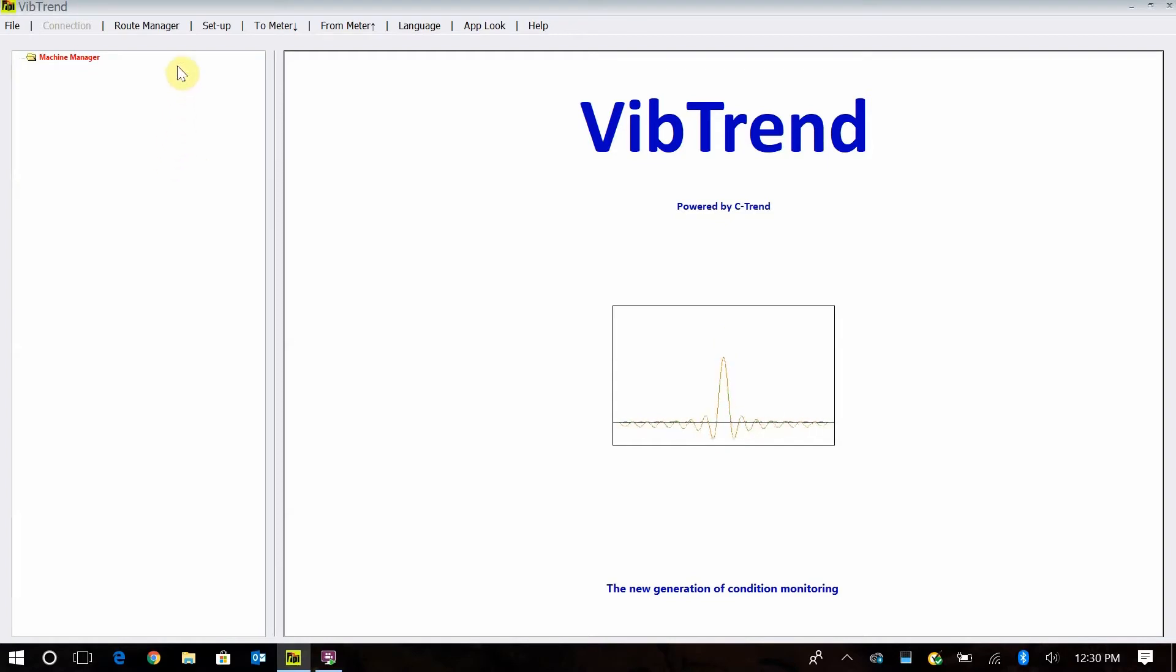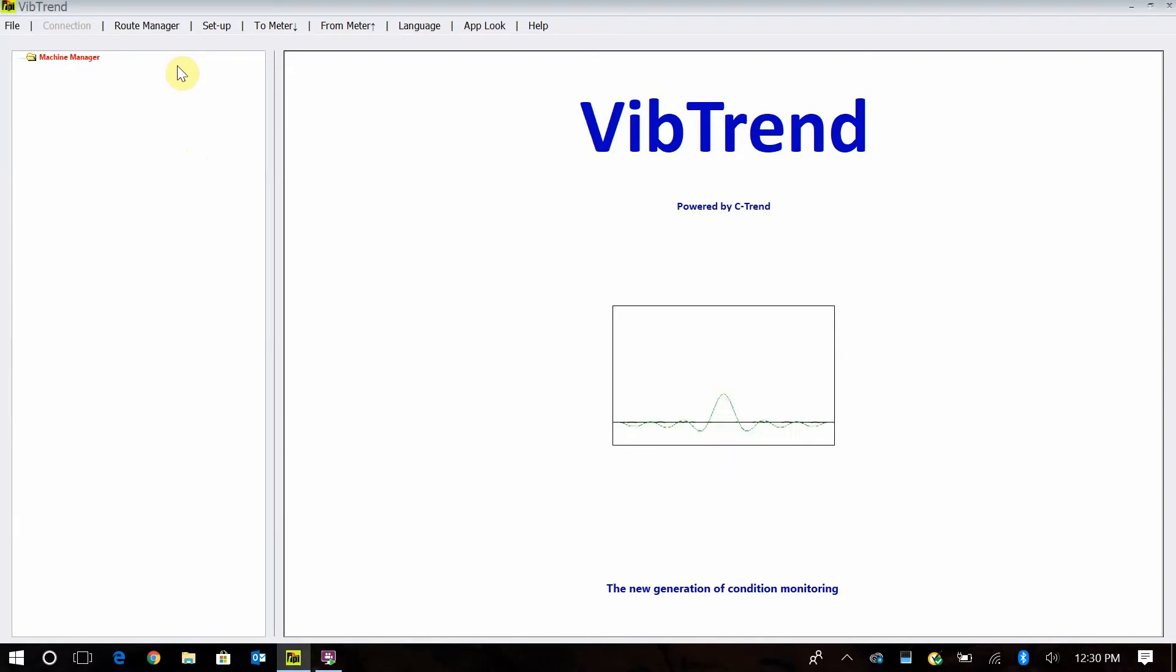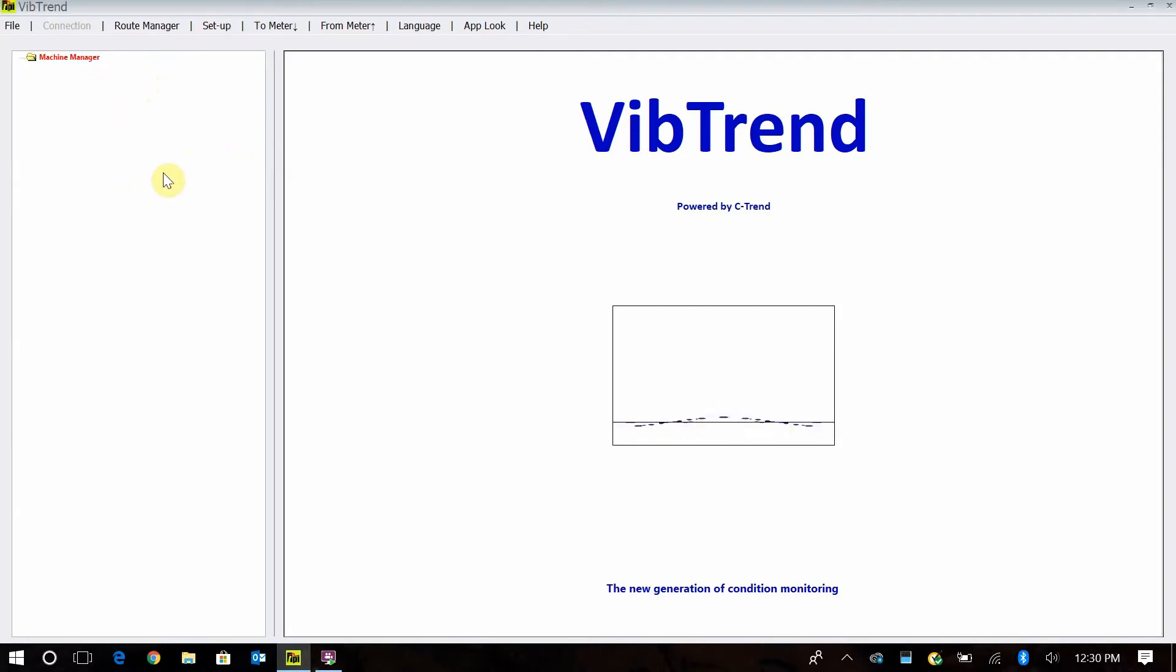I want to walk through all the settings, how you build a machine, how to add vibration points, how to upload and download and everything. I'm going to walk you through what happens when you install the software.